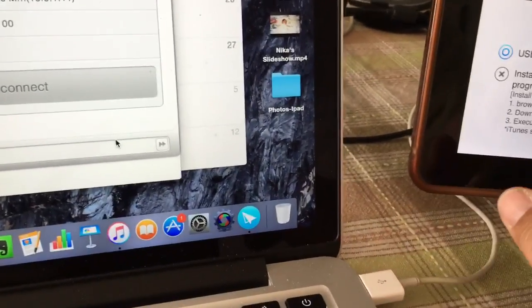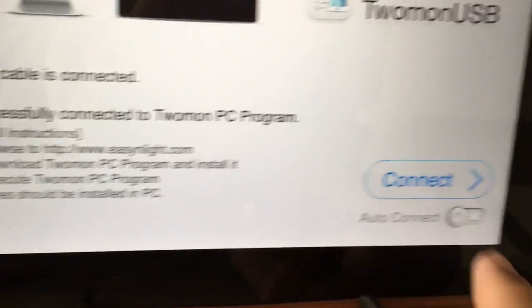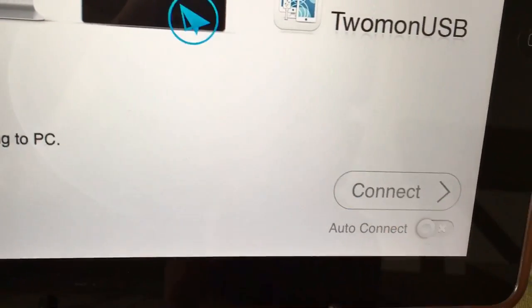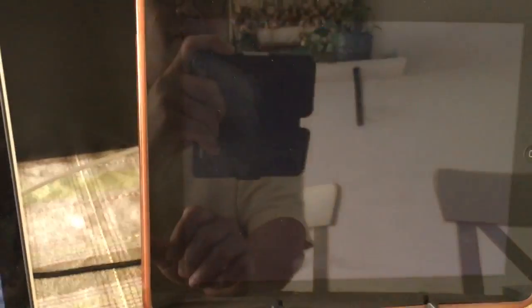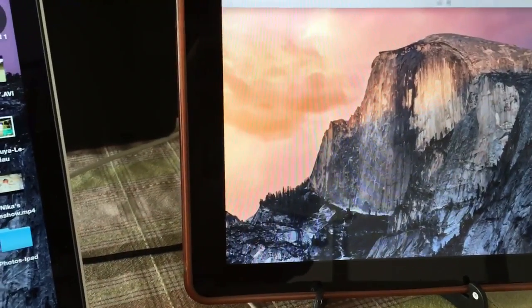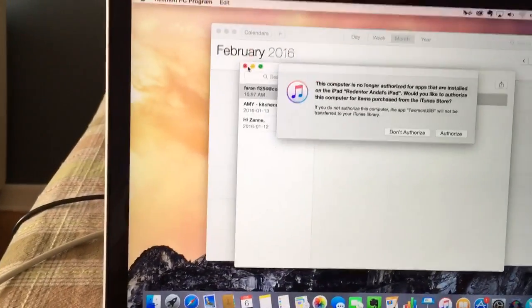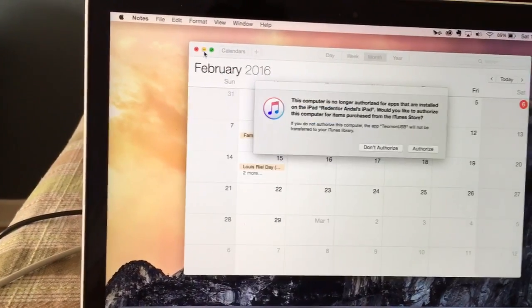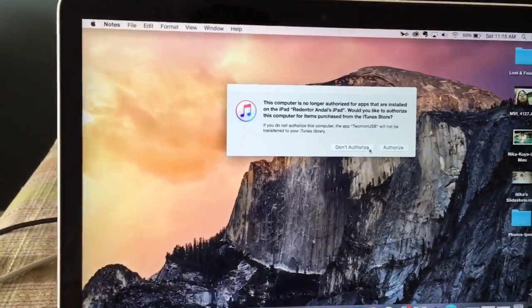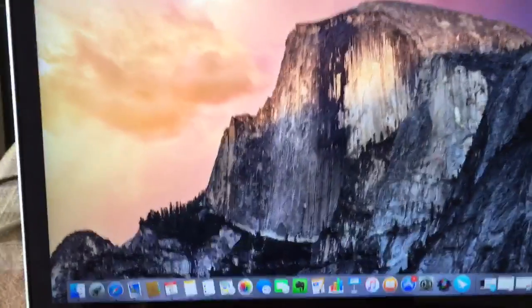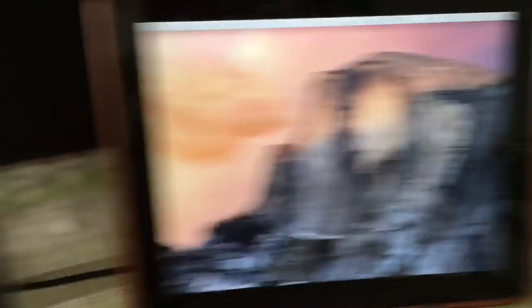And then at the same time launch the app here. Connect USB cable, press connect, and now ta-da! See this? It's a second monitor to this.